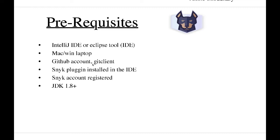For this we also need a Snyk account registered. And the last one is JDK 1.8 plus, which is the minimum JDK required for my IDE.